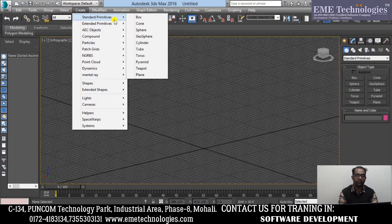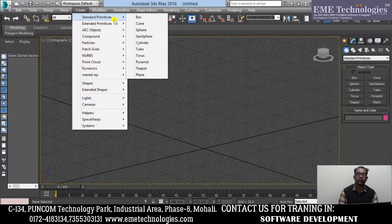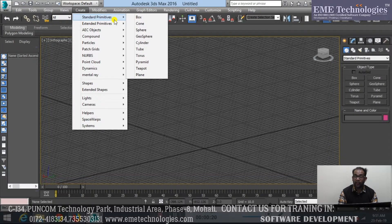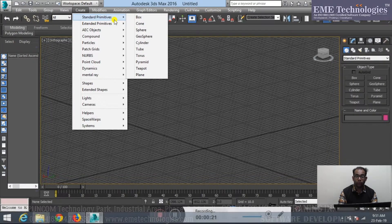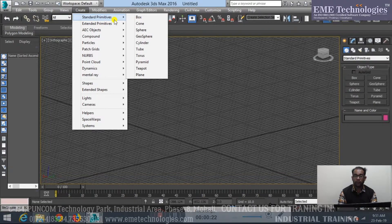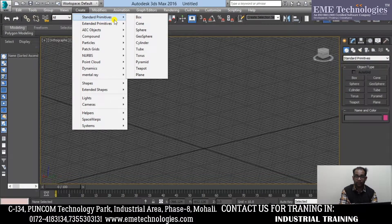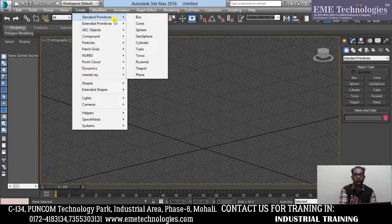There are all our geometrical features: Box, Cone, Sphere, Geosphere, Cylinder, Tube, Torus, Pyramid, Teapot, and Plane. These are all our 3D modeling tools that we create.